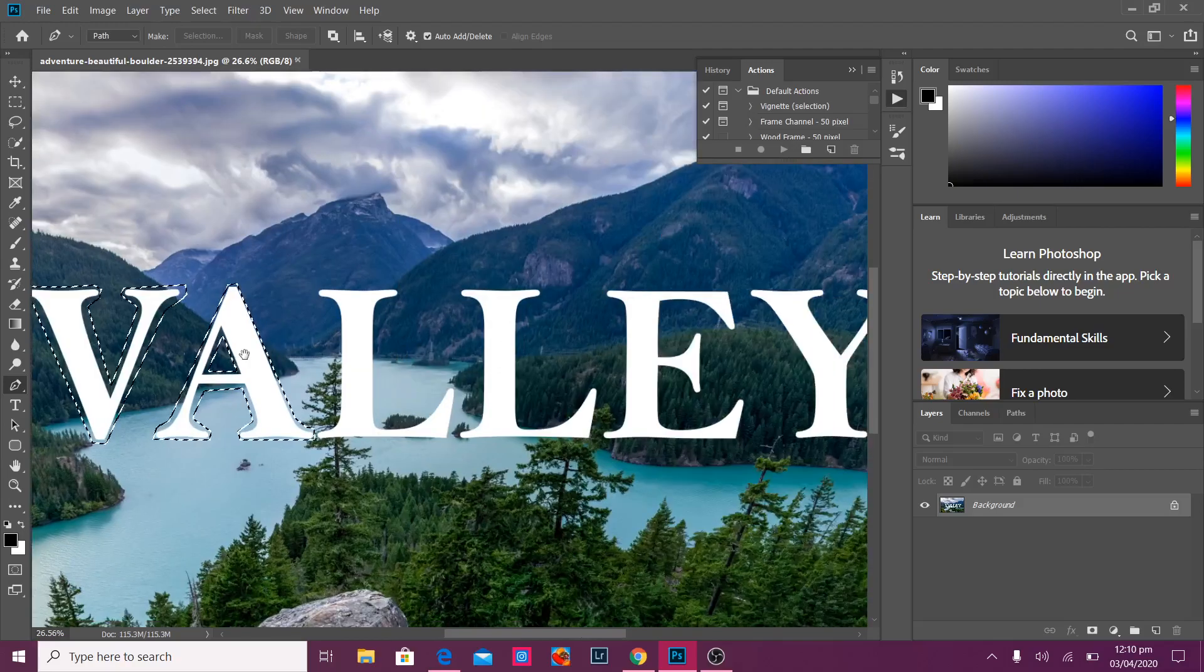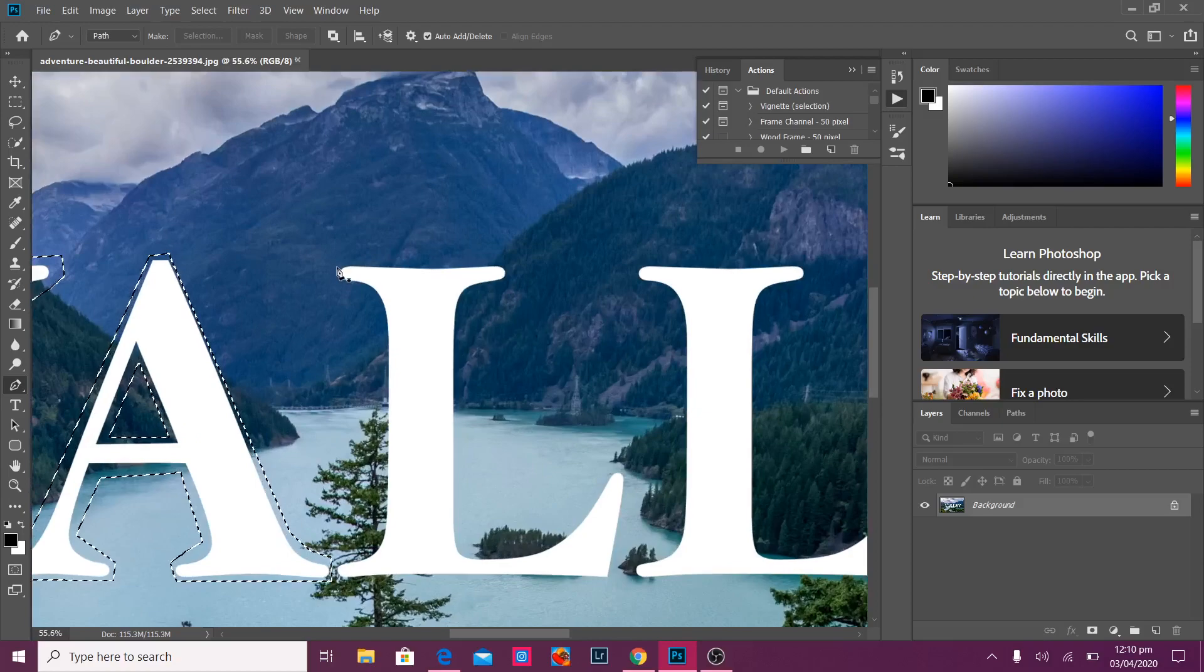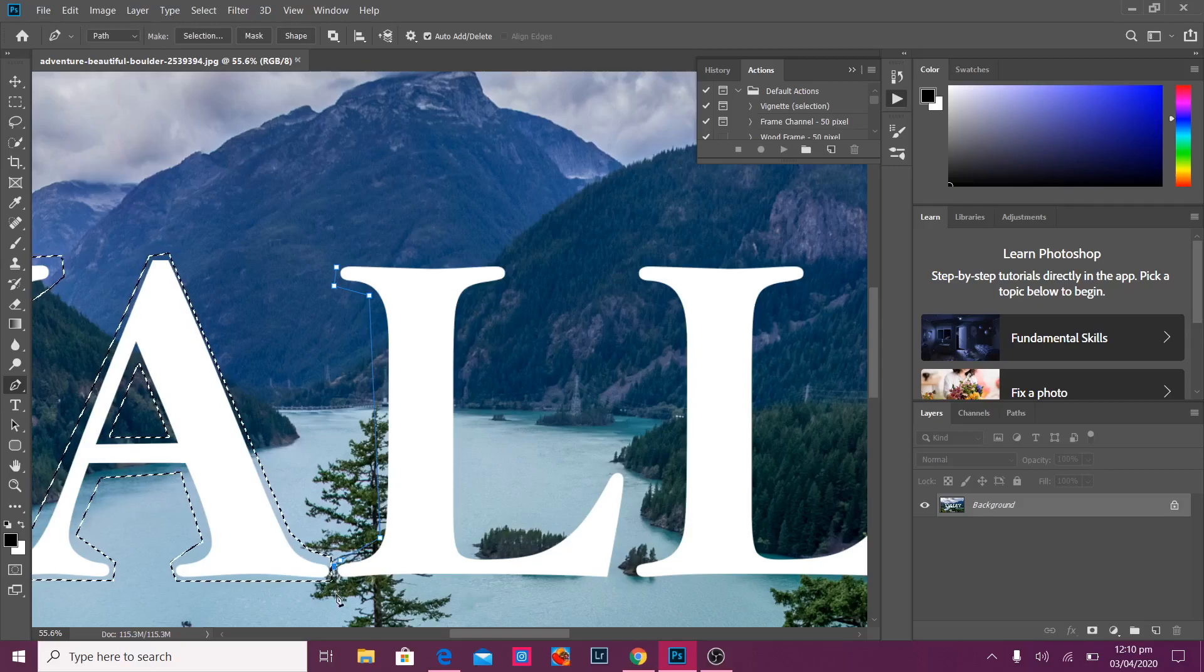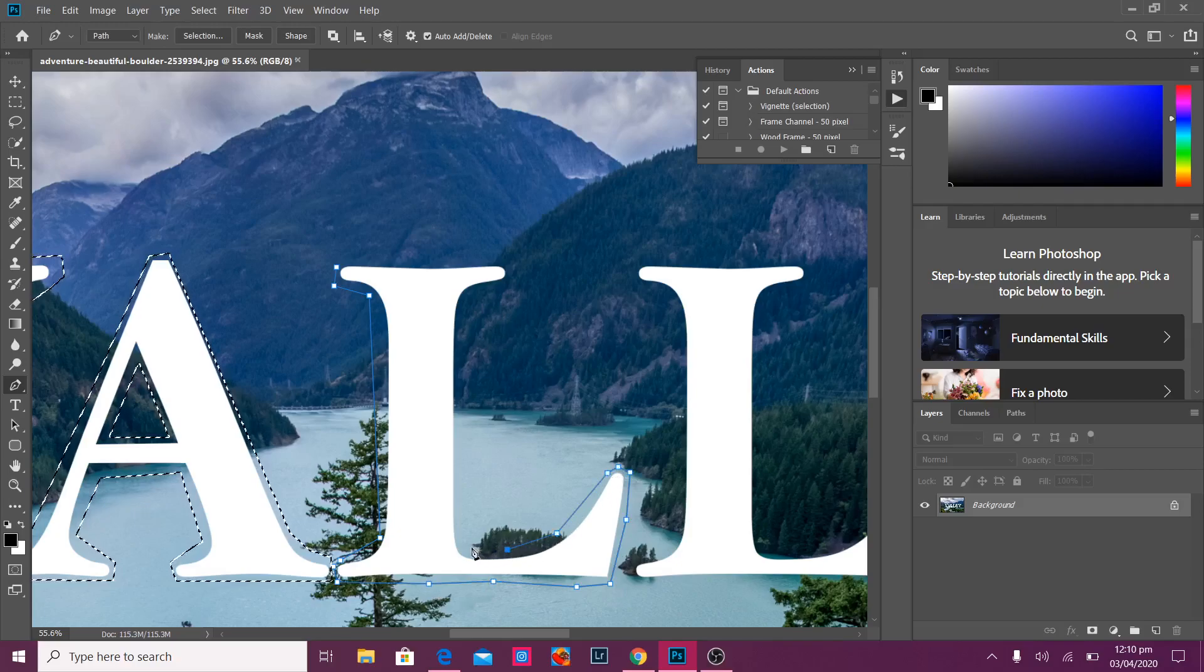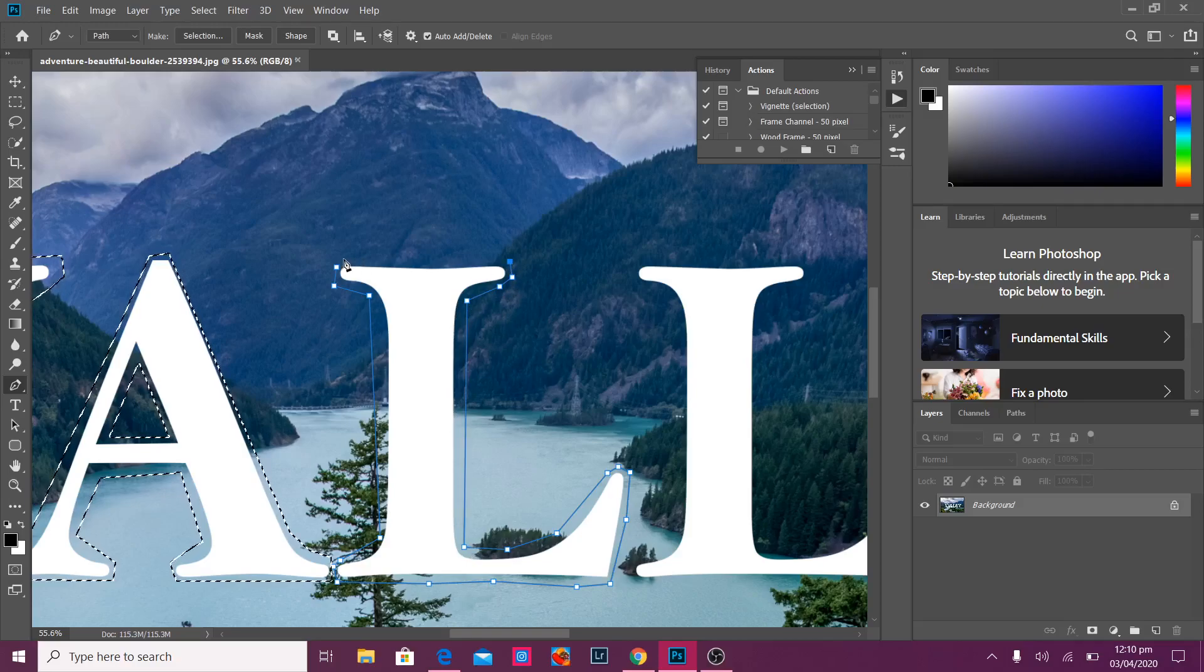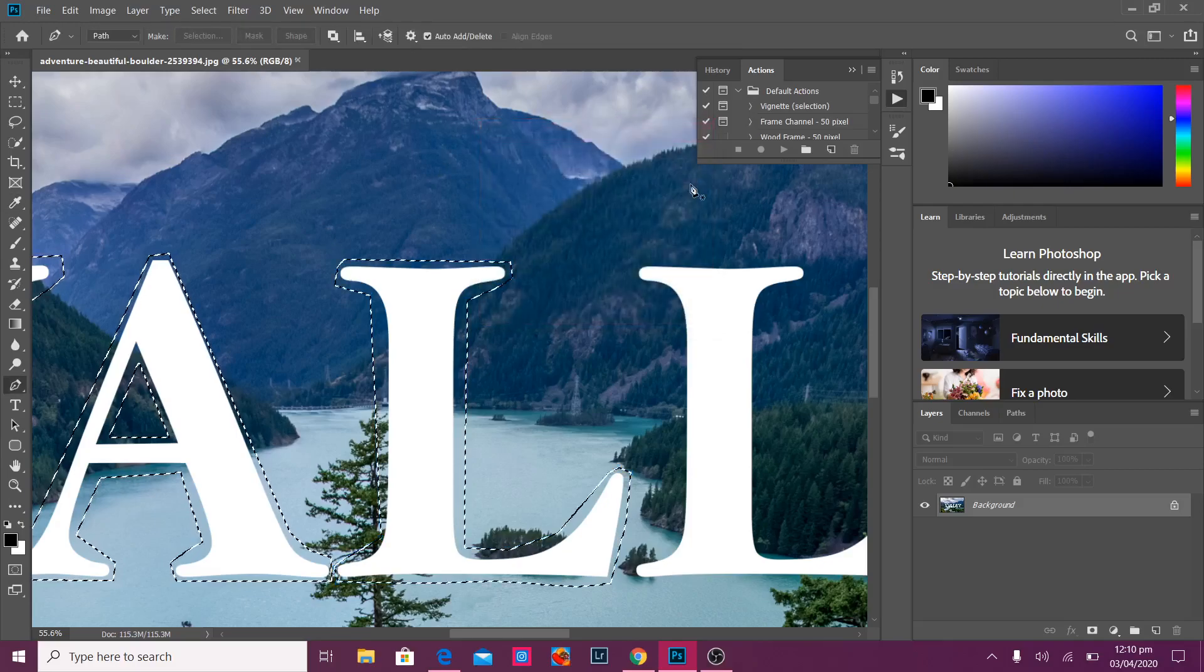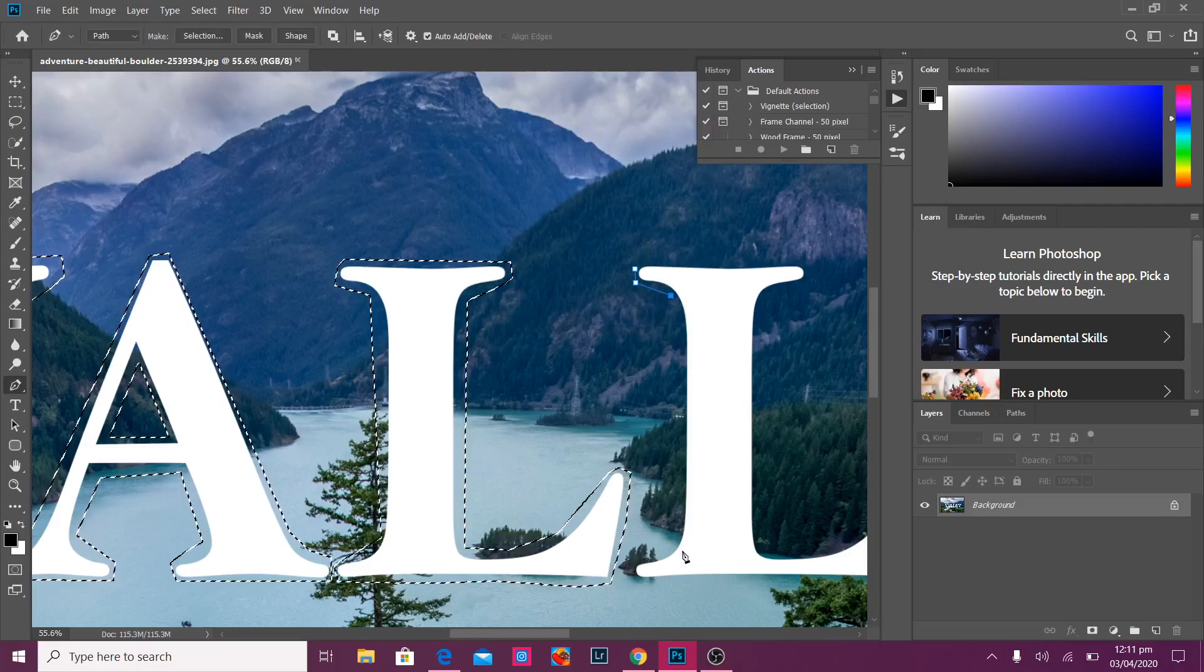Now we've got V and A. And I'm going to do the same for all of those letters. So let's go for the L. All right. I'm just going to click add selection.